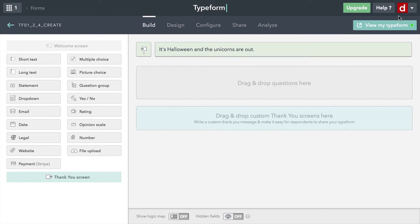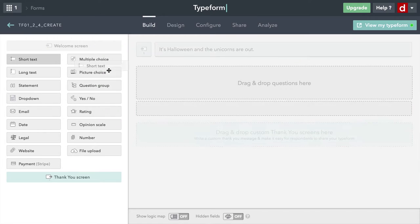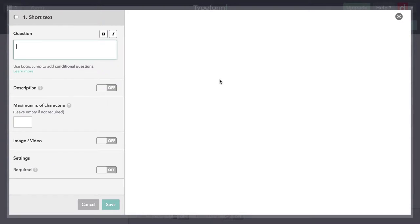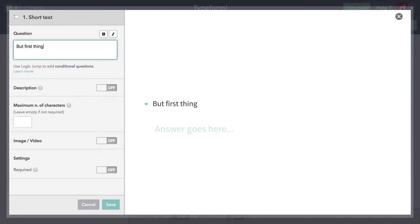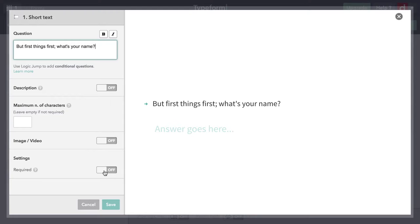Now I'm going to ask a question. So that was my little introduction here. I'm going to get a little bit of short text, because I'm going to ask for a person's name, because that allows me to personalize some of the responses. I'm going to drag that over. And I'm going to say, "But first things first. What's your name?" Great. And that's all I need from them. I don't need to add a picture or anything. I am going to make it required because I want to know their name. Hit save.